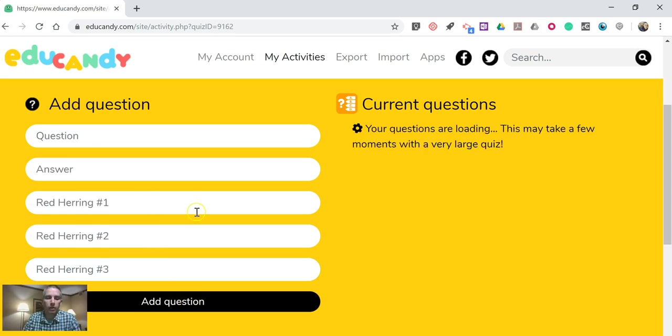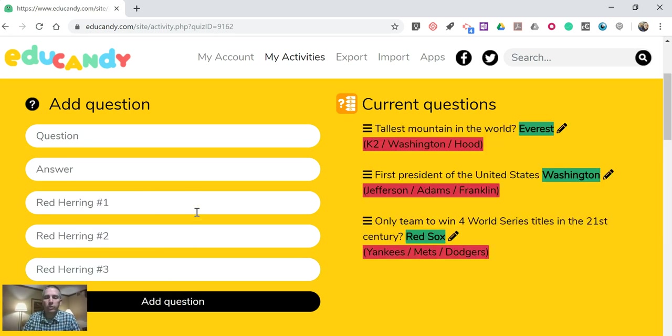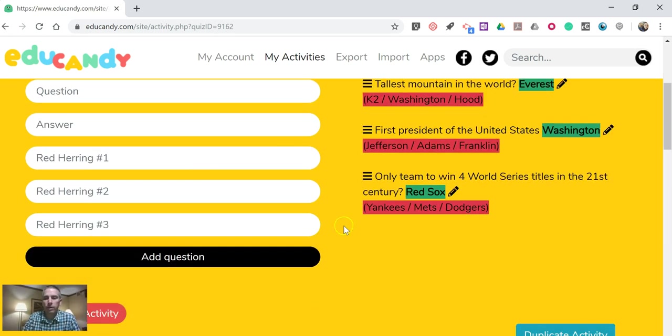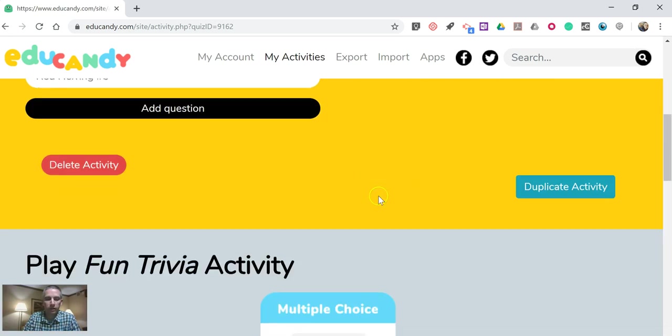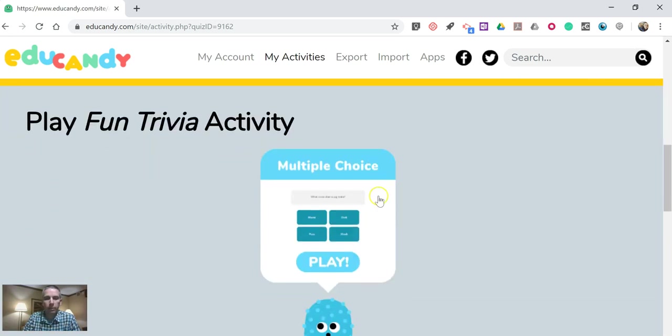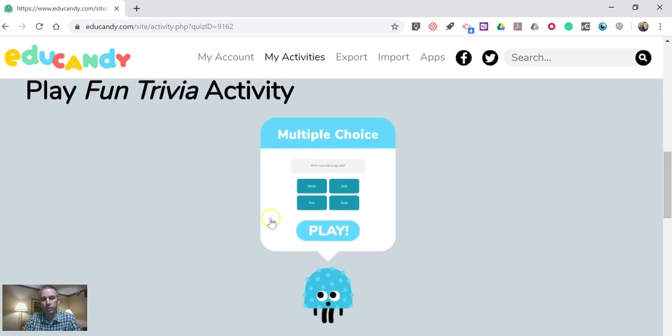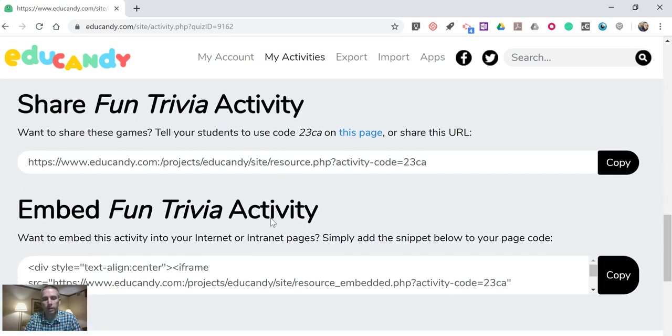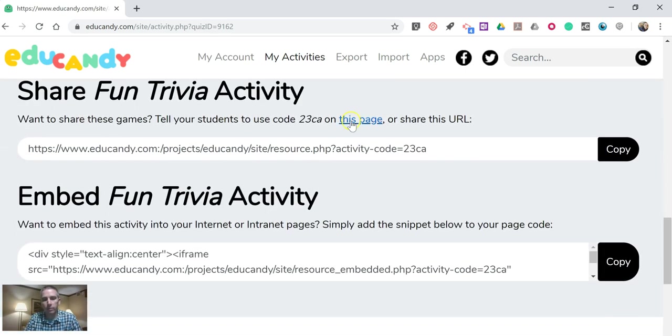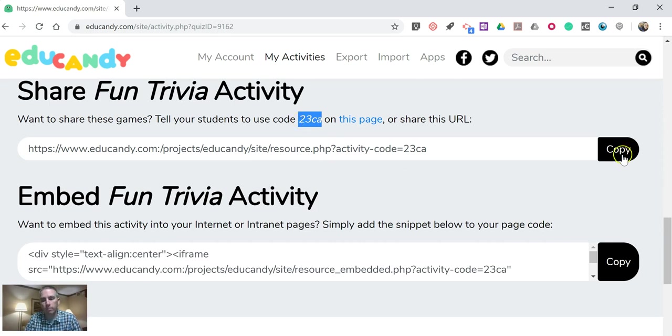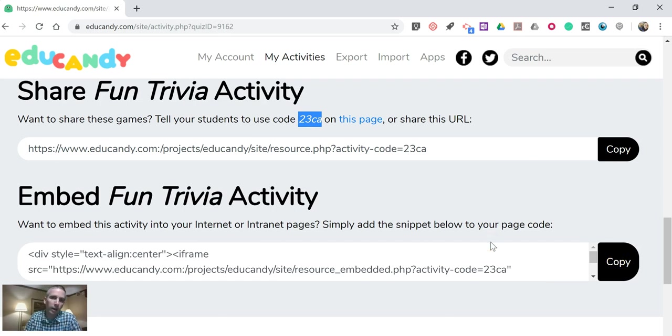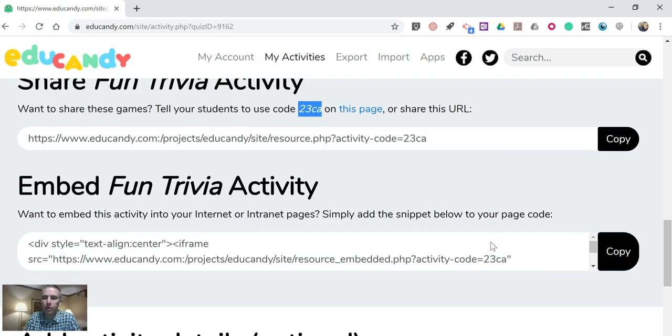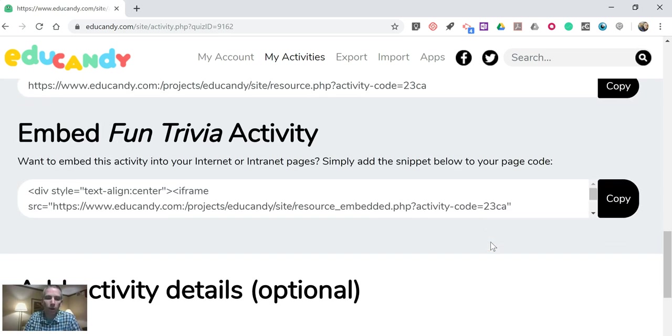So I've now added those quiz questions. You can see I can go back and edit those at any time. And we'll see there's our multiple choice trivia activity that students can play. And they'll find it by using that code at educandy.com or by using the direct link or by using the embedded version that you place on a website or on a blog post.